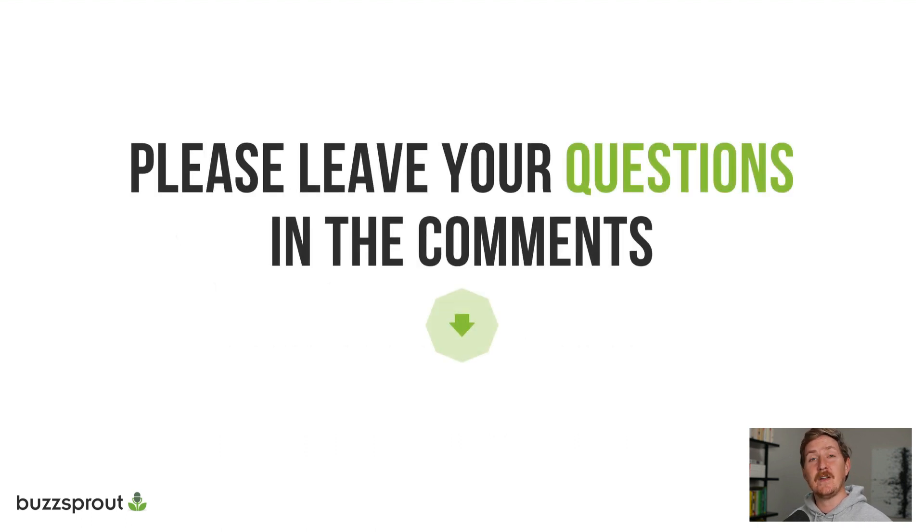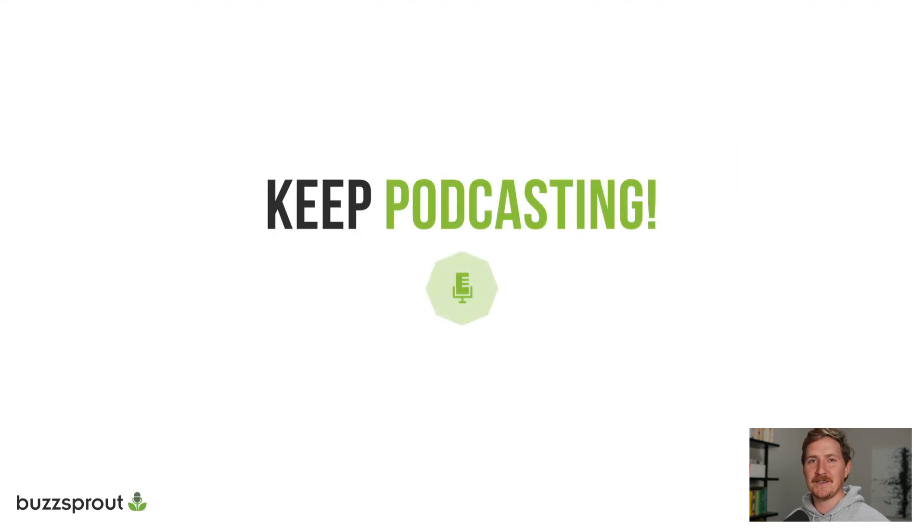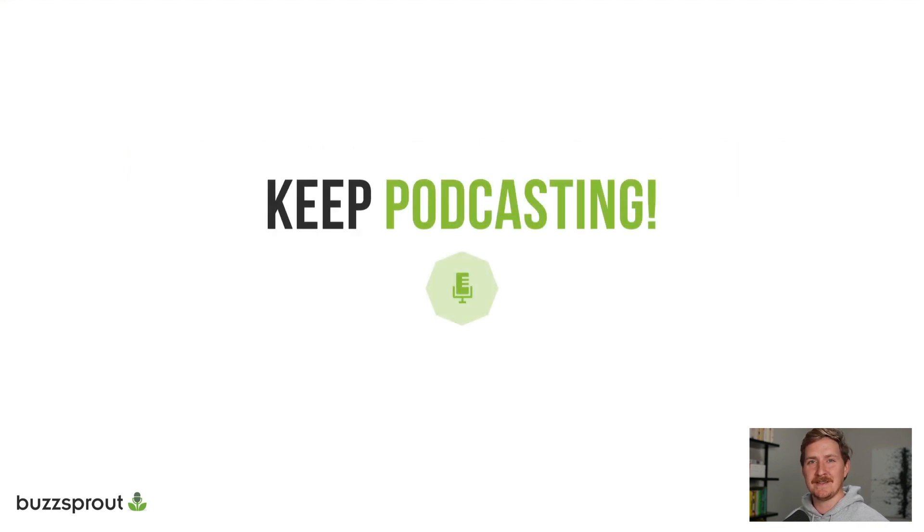If you have any questions, feel free to drop in the comments so that we can help out. Thanks for watching. As always, keep podcasting.